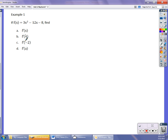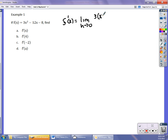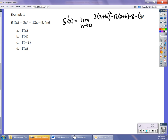These are all f prime — f prime of 4, f prime of negative 2, f prime of a. So the derivative f prime of x would be written as the limit as h approaches 0 of that difference quotient. So it's f of x plus h — I'm going to put in x plus h — minus f of x. It's going to be 3 times x plus h squared, minus 12 times x plus h, minus 8, and then minus the original equation, which is 3x squared minus 12x minus 8, all over h.